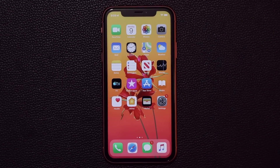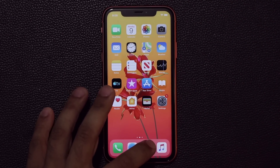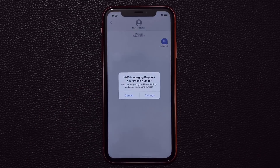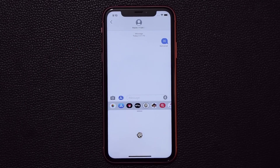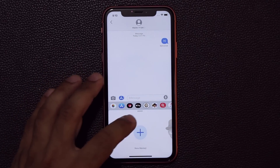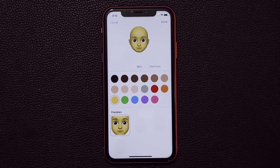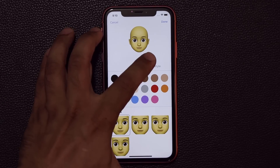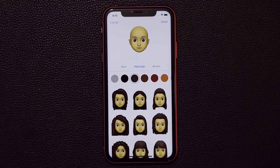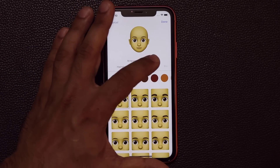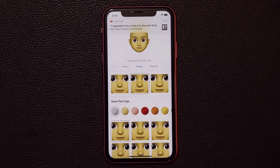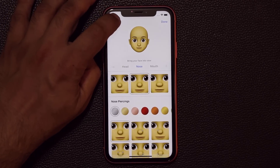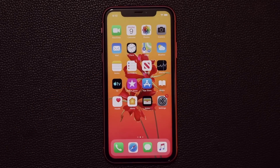The next feature has to do with Memoji. When you go into your text messages and open your Animojis or Memojis and create a new Memoji, you now have many more hairstyles, headwear, and makeup options to customize your Memoji. So there are some solid Memoji enhancements in iOS 13.